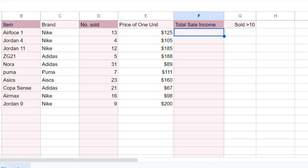Hi, this is Christian at SpreadsheetPoint.com with a quick video explaining array formulas in Google Sheets.